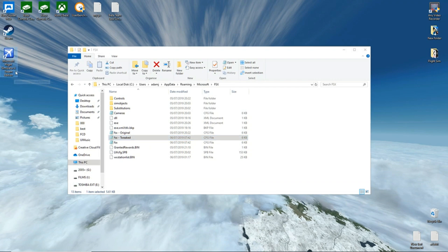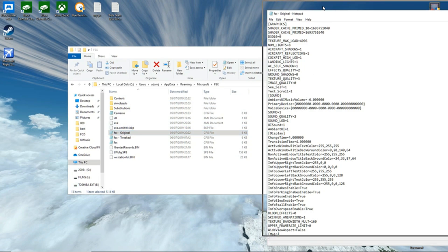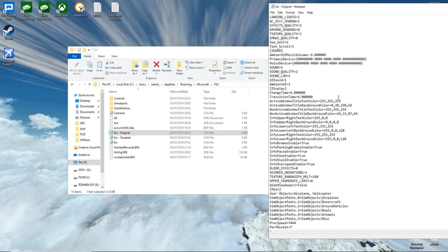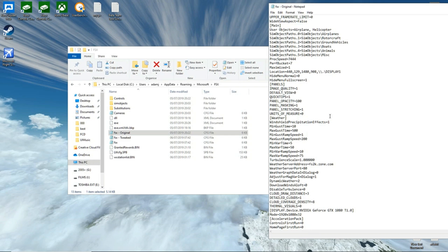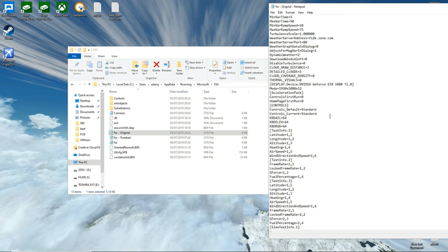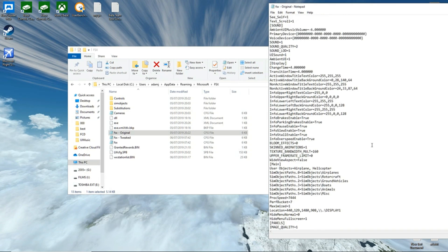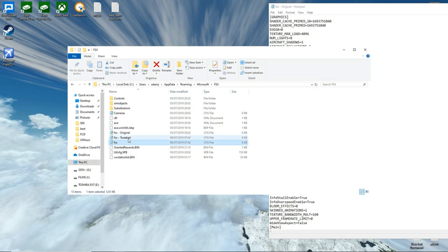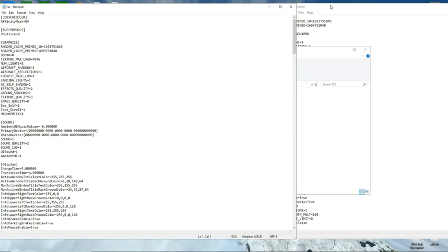We're in the CFG file, which you can find in the AppData Microsoft FSX folder. This is the original one that came with FSX - the default one, I haven't changed it one bit. What I did do is make a copy of it and called it 'original', because I went into the FSX config and tweaked it completely. The one I use in sim is fully tweaked, and I'll leave what tweaks I've applied in the description below.